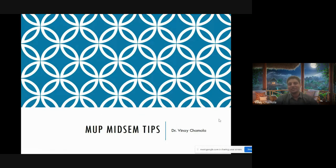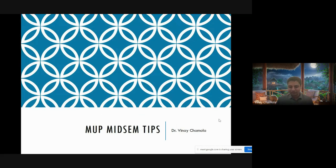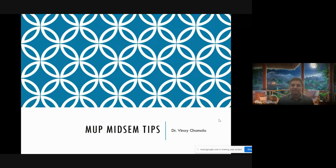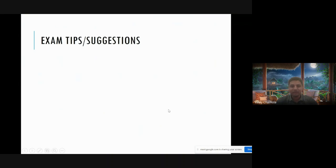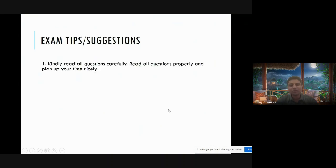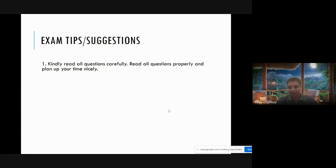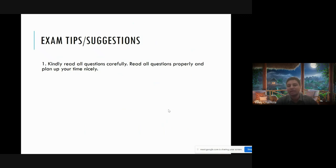Welcome students. I've made a small presentation to give you some tips about the mid-sem exam. Moving forward, I request all of you to kindly read all the questions carefully. You may have things in hexadecimal format and other formats, so you should read all the questions very carefully.